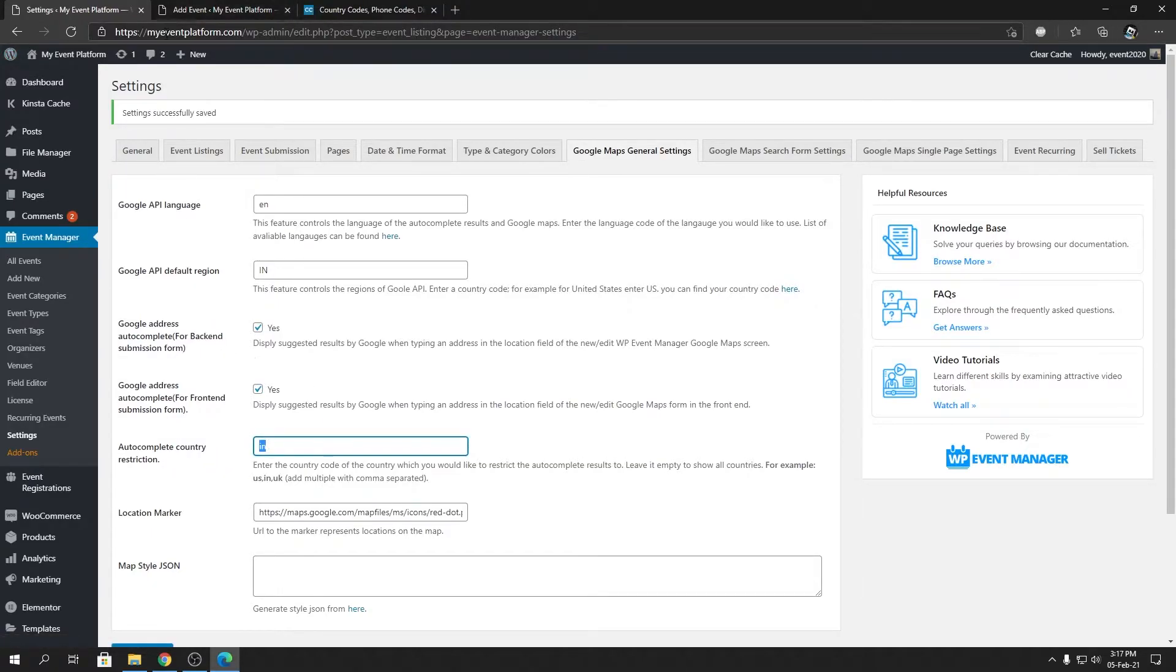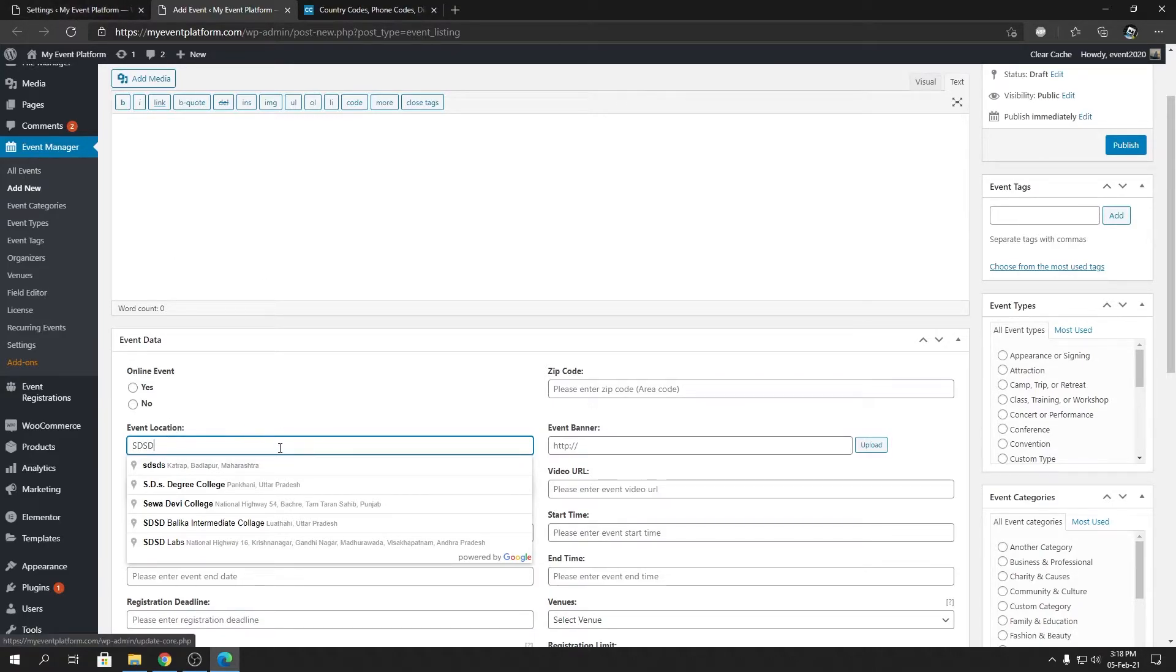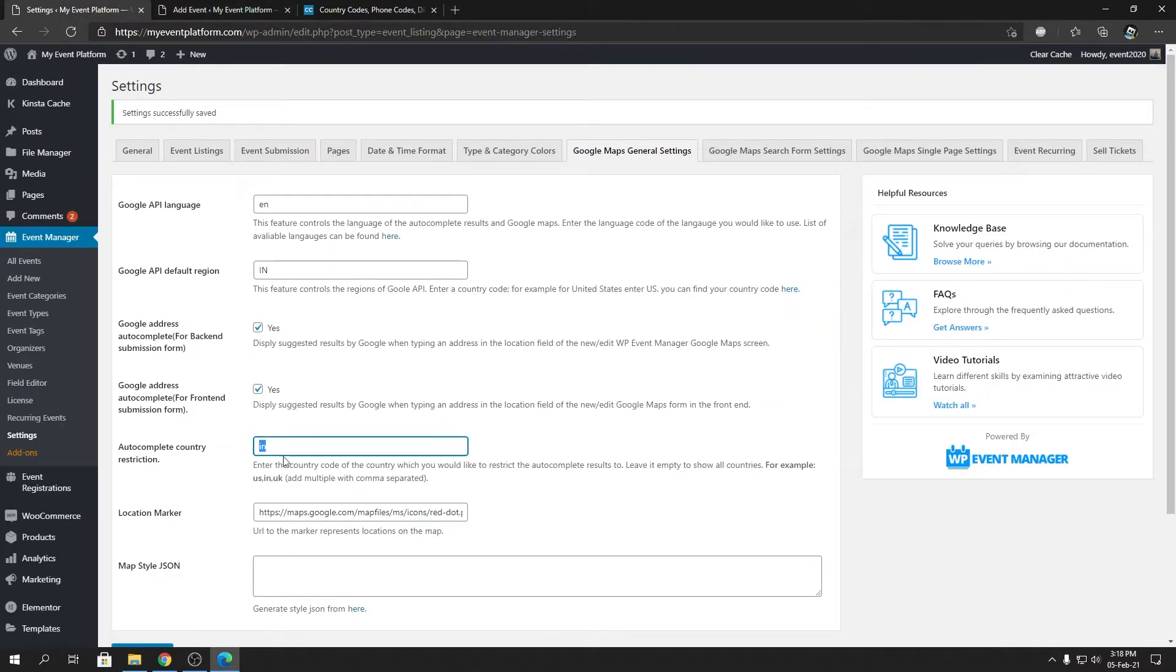Like I restricted my autocomplete suggestions to IN, you can restrict your autocomplete suggestions to whatever country you want, and then the autocomplete suggestions for the event location fields over here, let it be front end, let it be back end, will only show autocomplete suggestions from that country only.